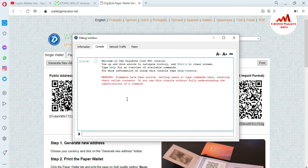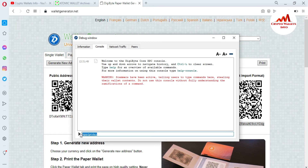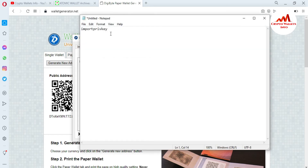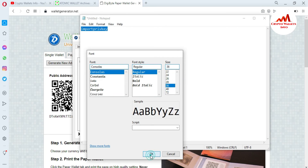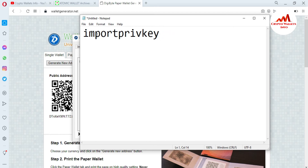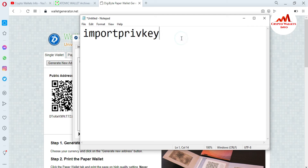The DigiByte console is open. The command I am going to use is importprivkey — you can see it listed as the third option. I'll copy it and open Notepad so you can see it more clearly in a larger font. The command is: importprivkey — this is the command used for importing your wallet.